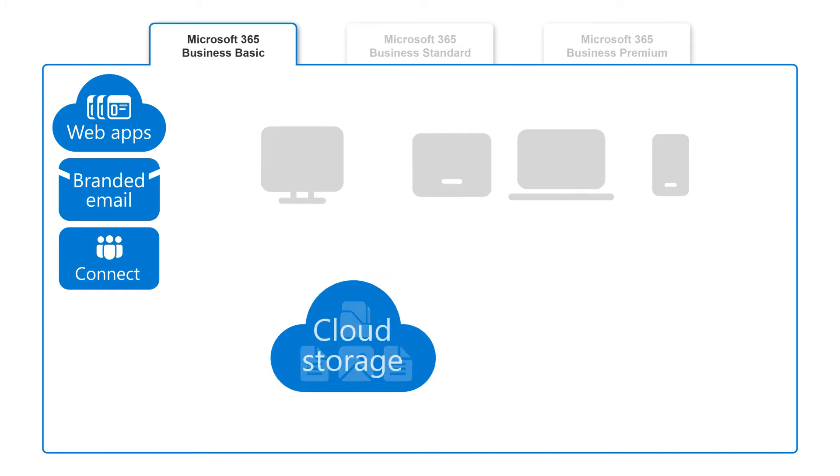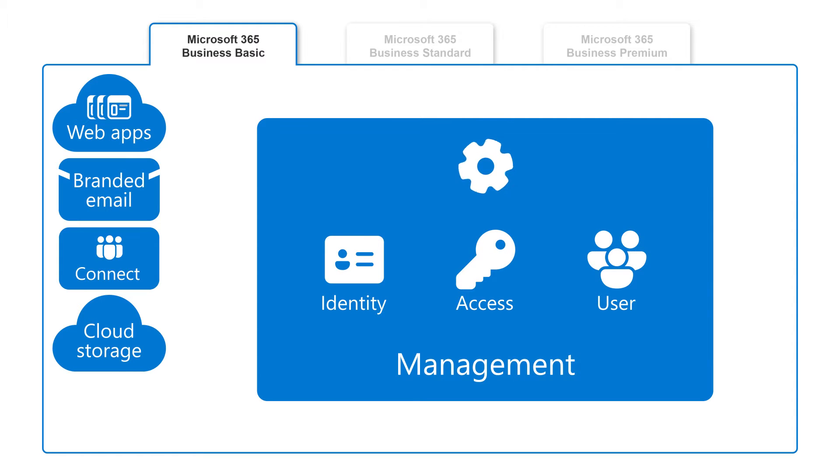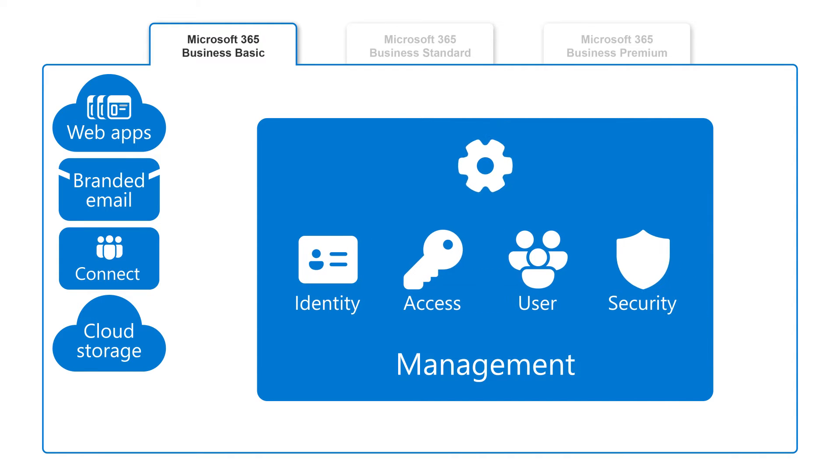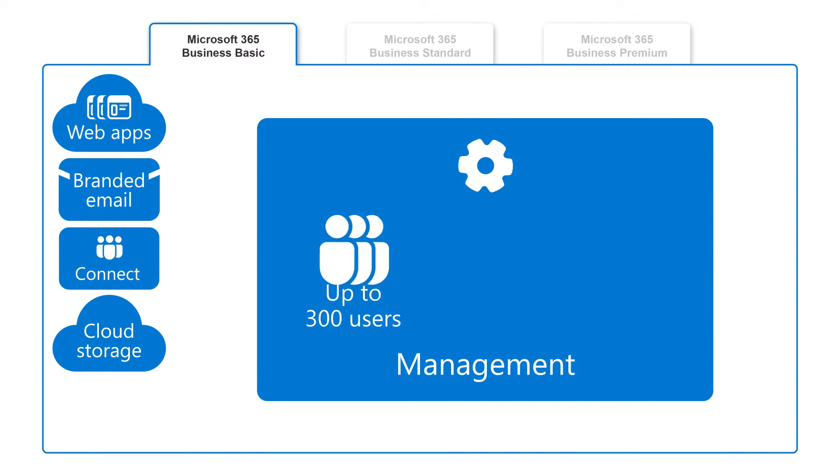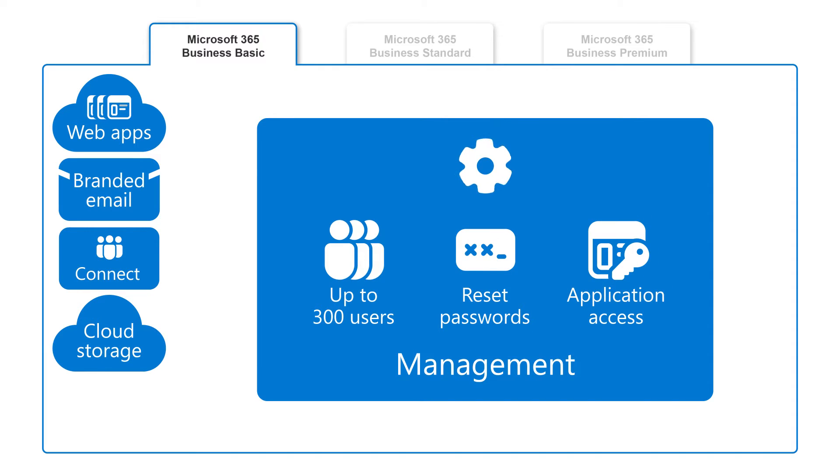Finally, identity, access, and user management capabilities, along with other security features, allow you to oversee up to 300 user accounts, reset passwords, and customize their access to the applications they need.